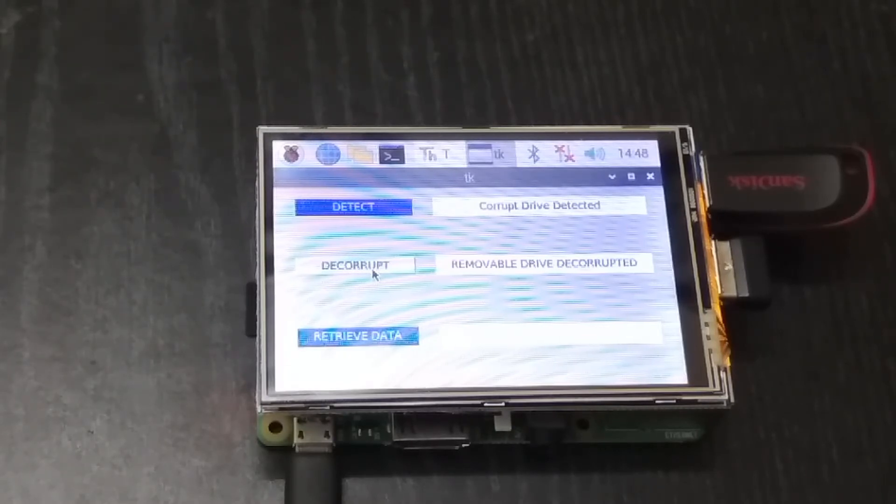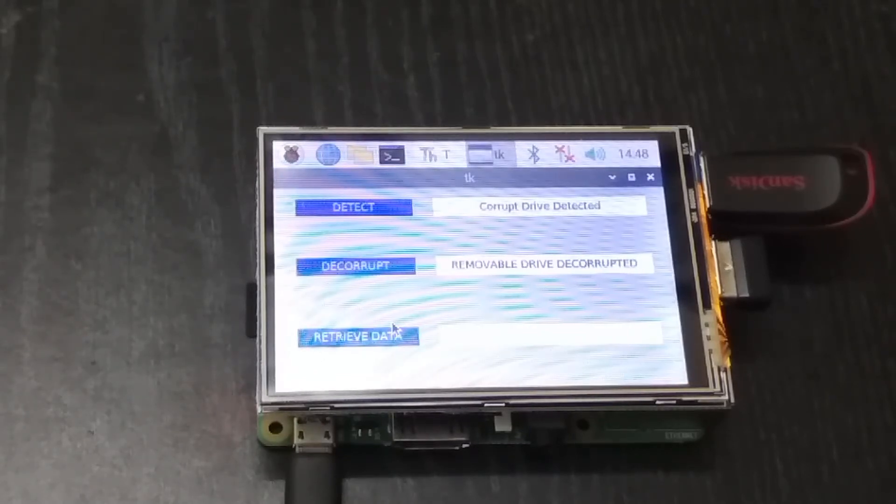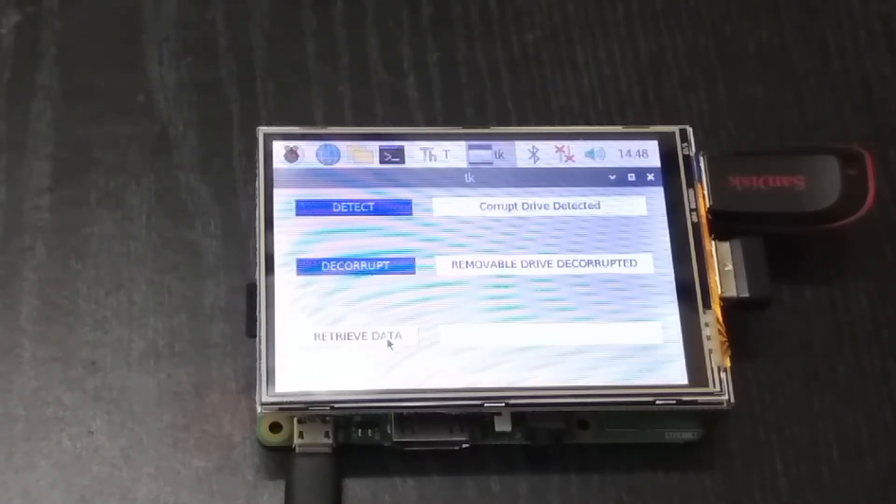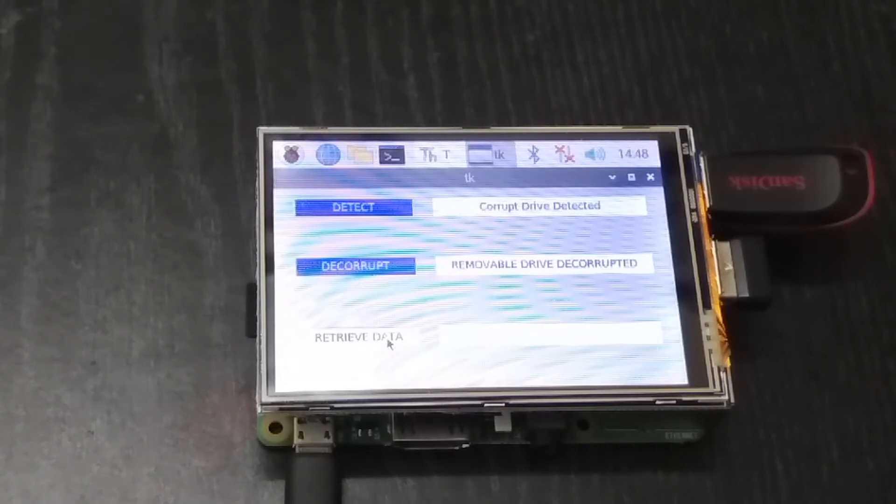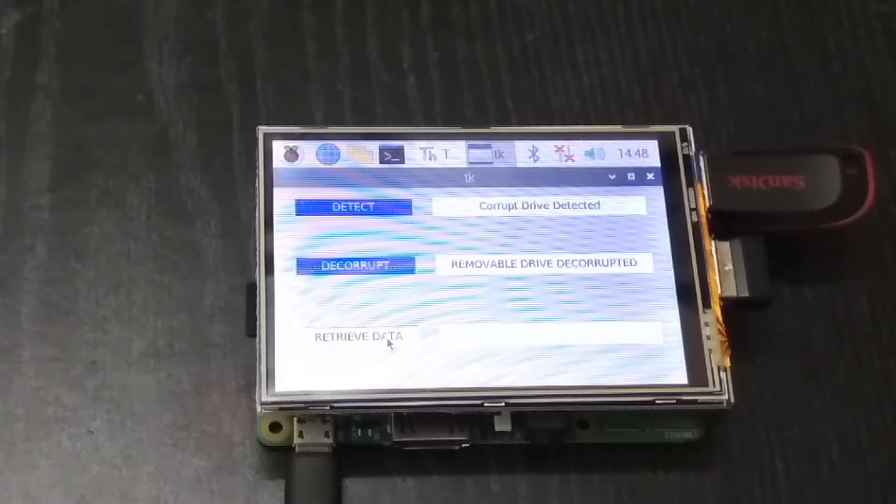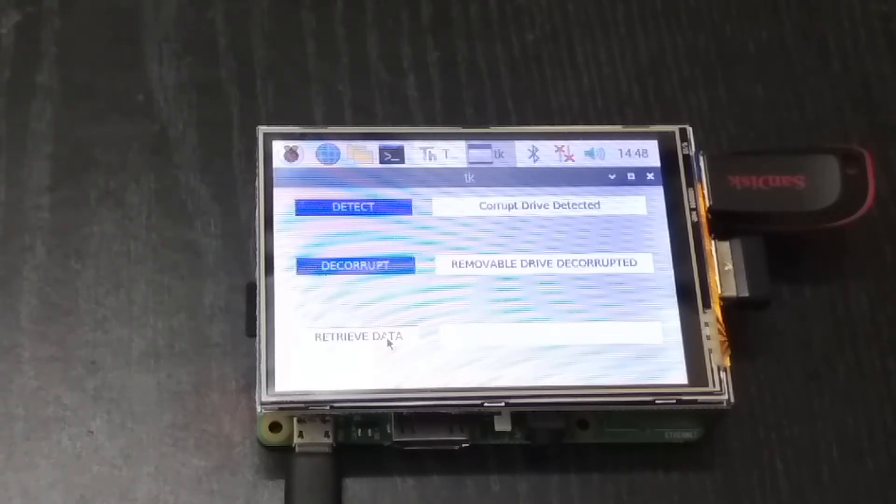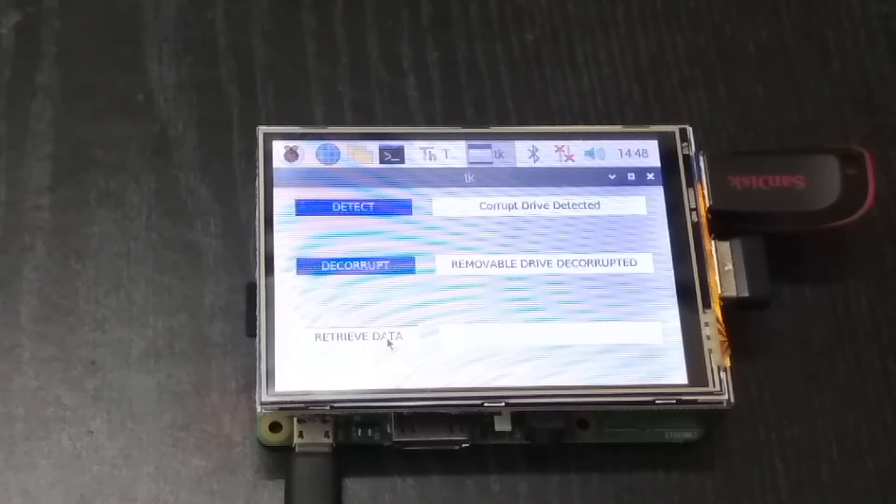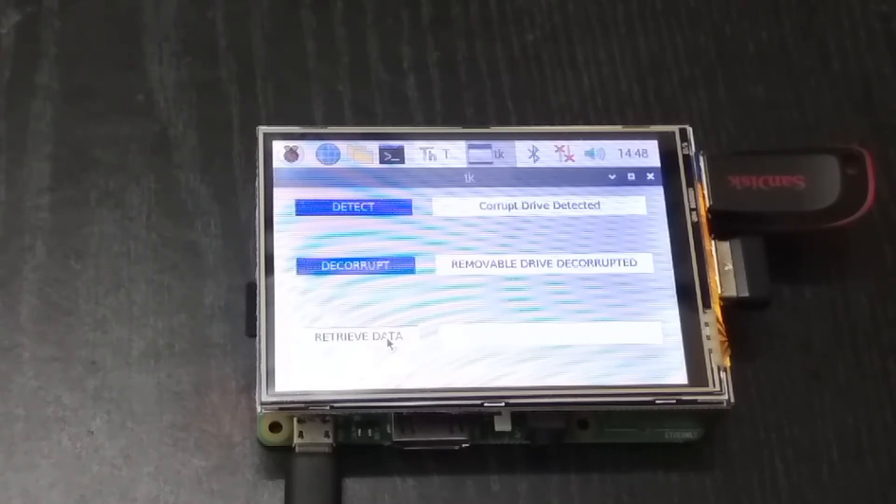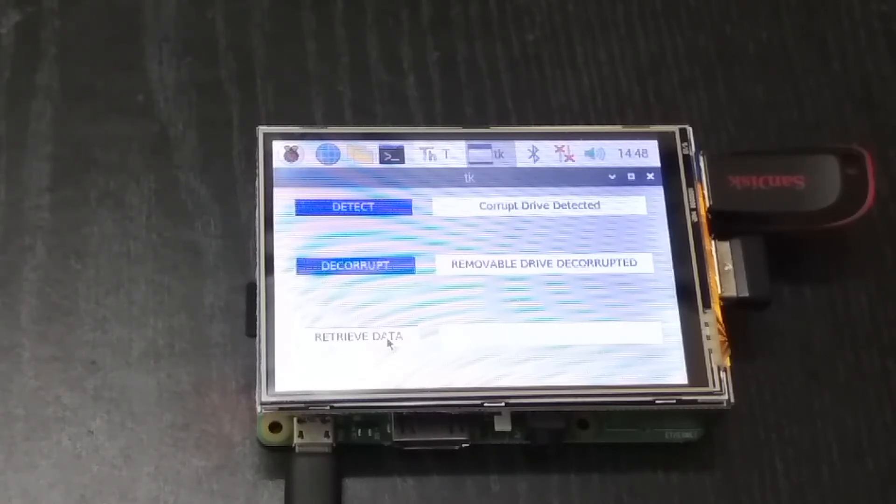Now let's retrieve all the data that was lost. So let's click on the retrieve data button. It will take some more time because this pen drive is around 14 GB and there is lots and lots of data that I had put inside it. So this function will scan all of the drives and all of the directories inside the pen drive and it will retrieve the data and store inside a folder inside the Raspberry Pi itself.